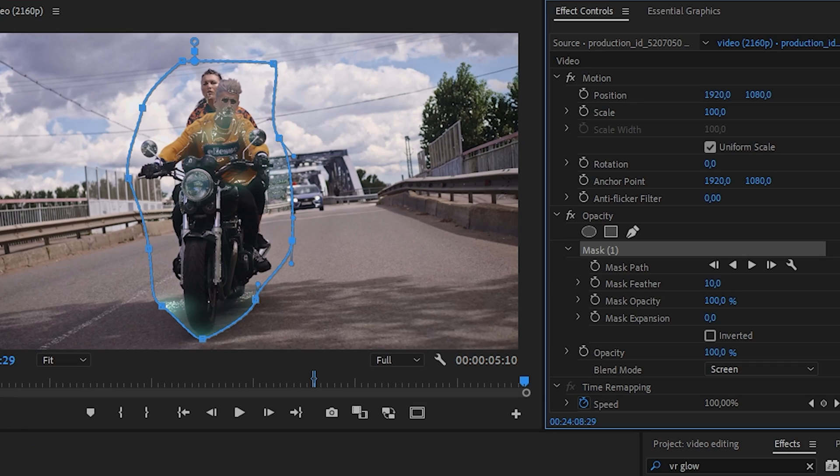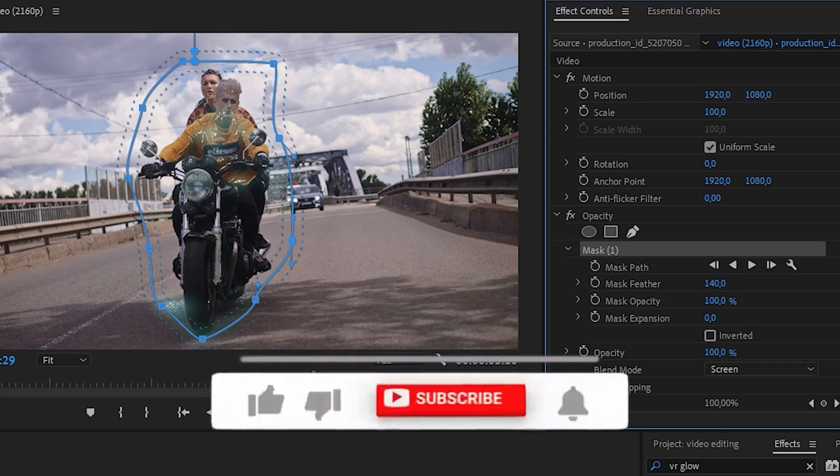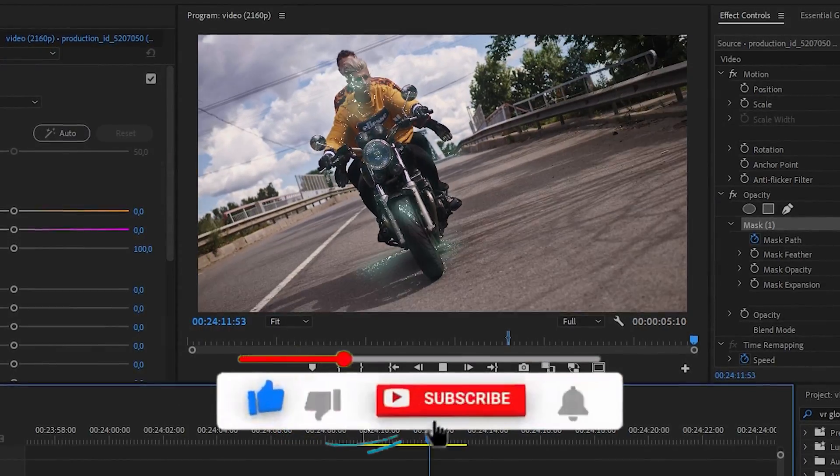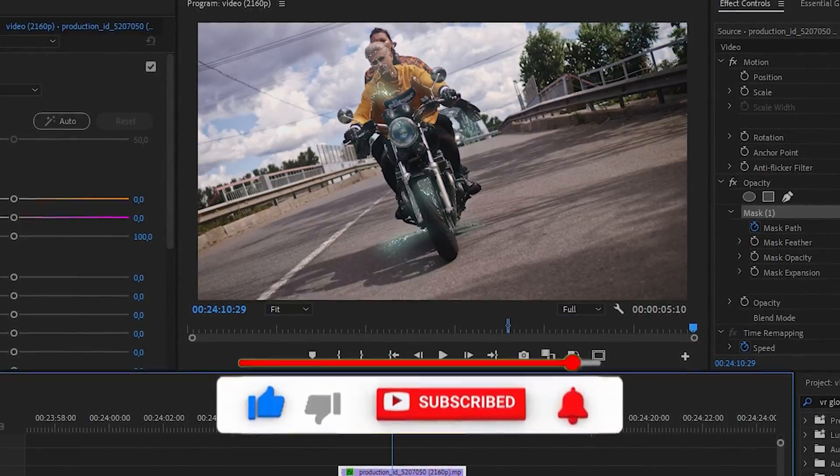To remove unnecessary moments, you can spin the mask feather slider. Don't forget to give it a like and subscribe to the channel. Bye!